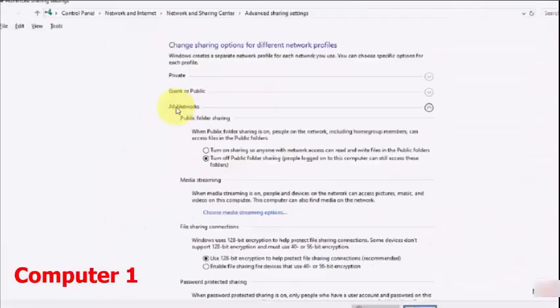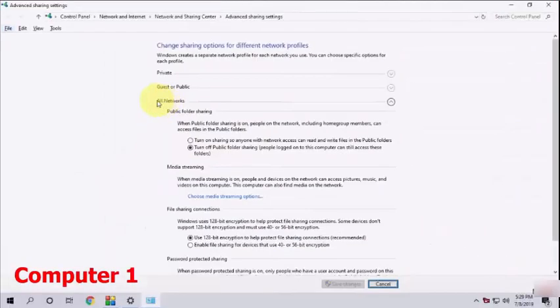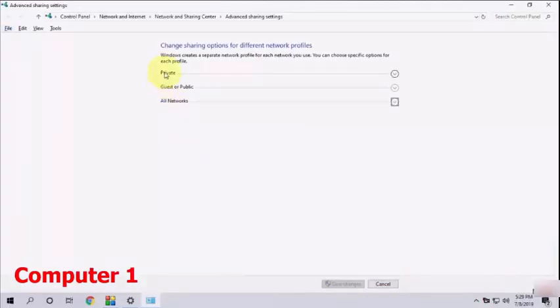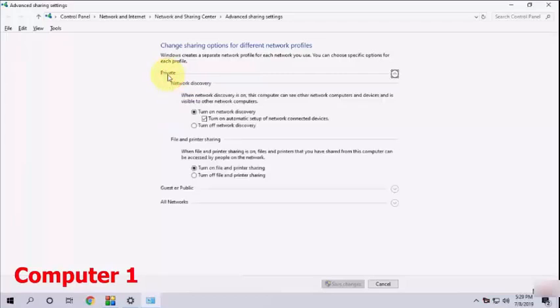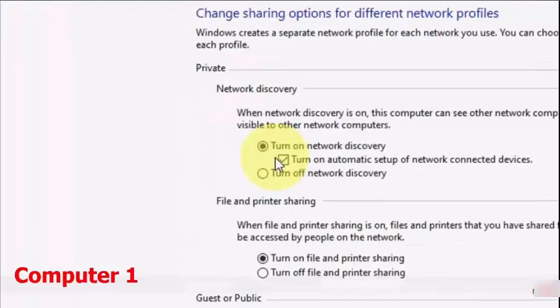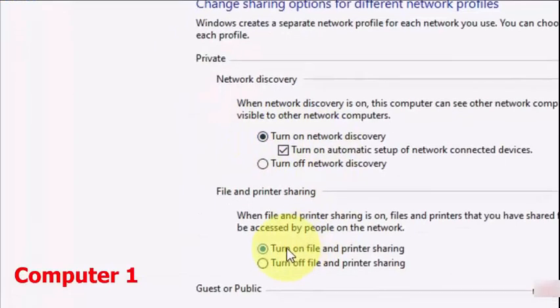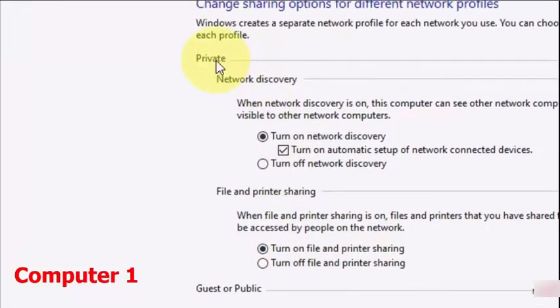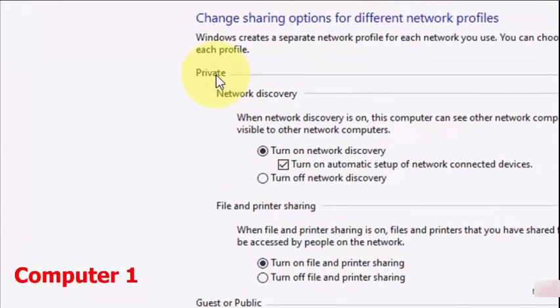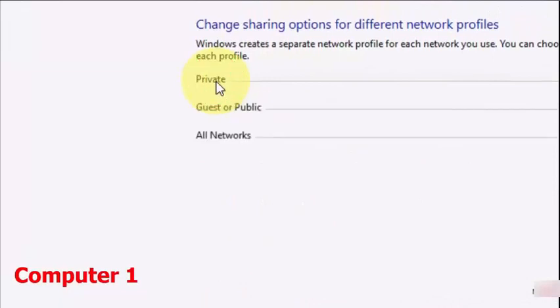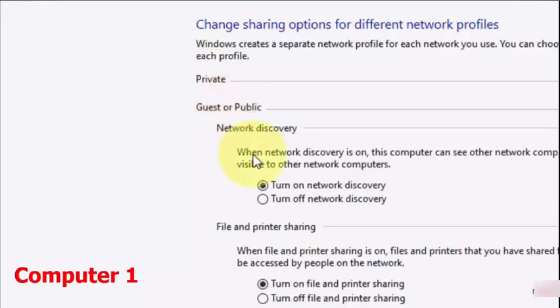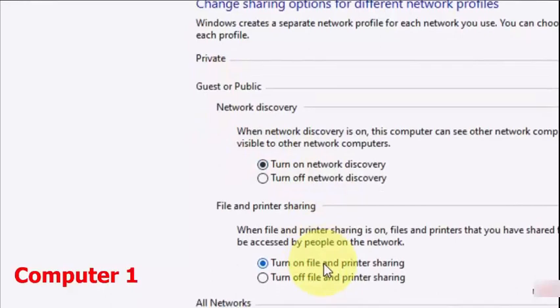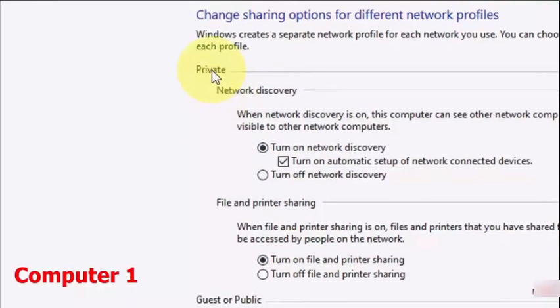Here you will see the options like Private, Guest, and All Networks. So first we will check the Private. Expand the Private and here check on Turn On Network Discovery and Turn On File and Printer Sharing and save it. In the Guest section, check on Turn On Network Discovery and Turn On File and Printer Sharing and save it.